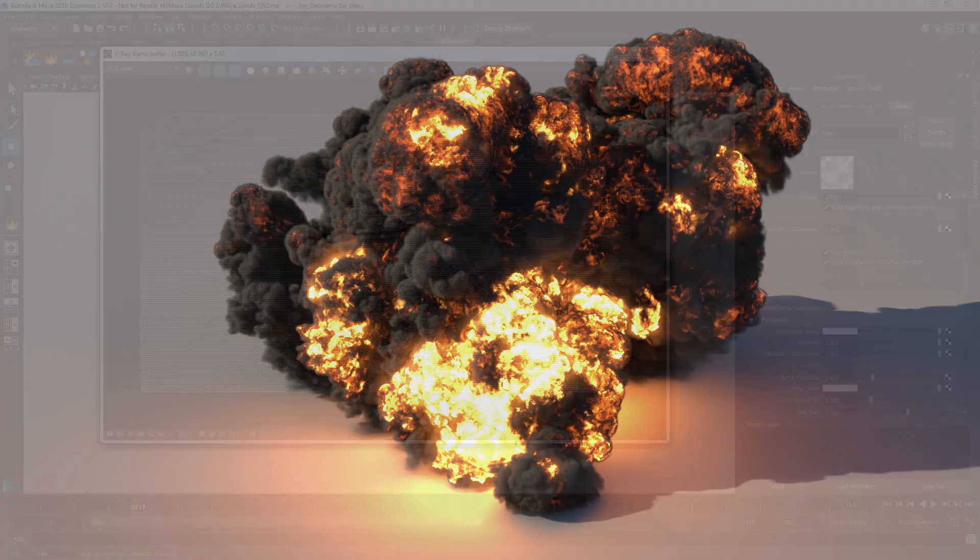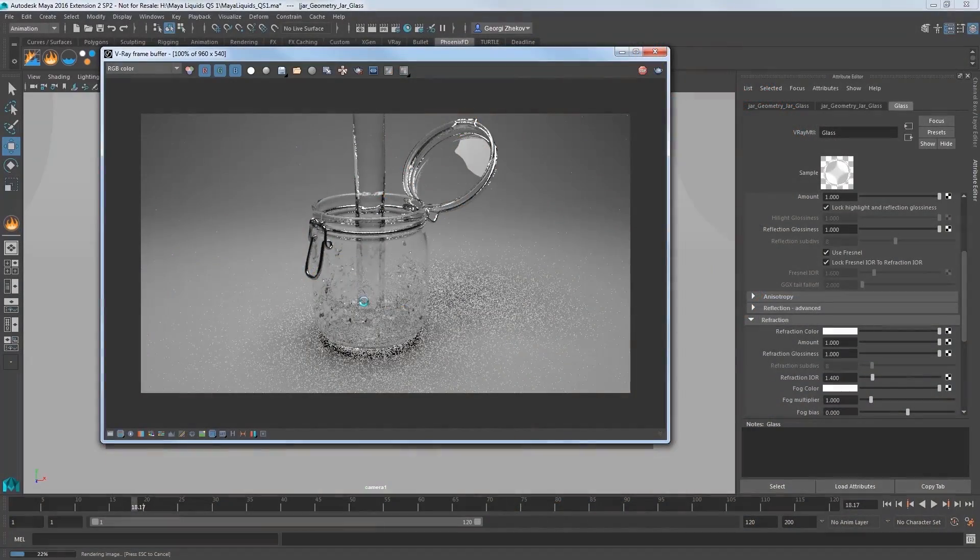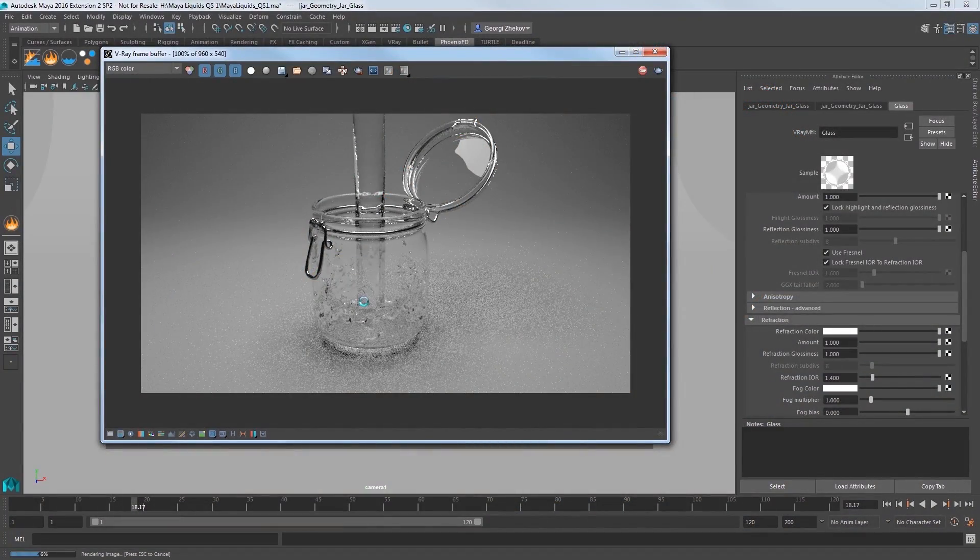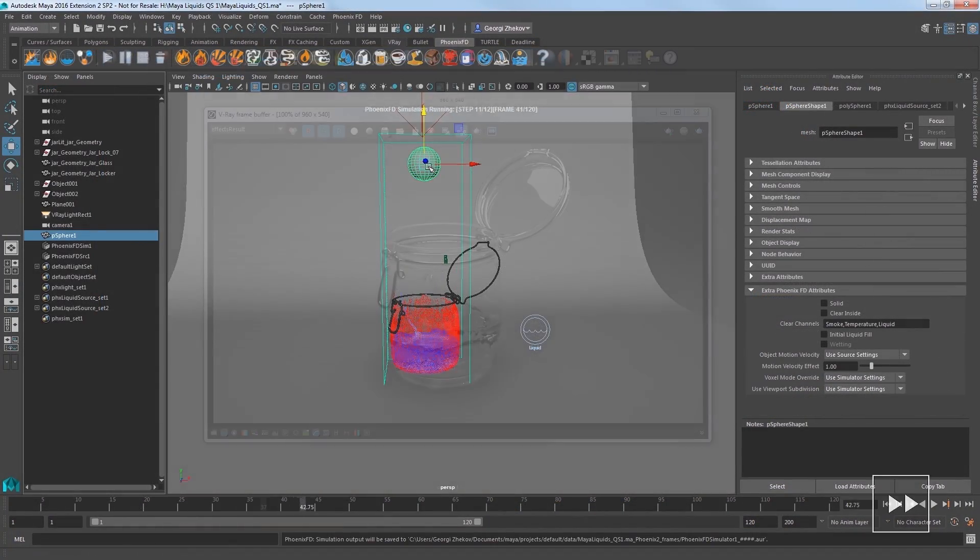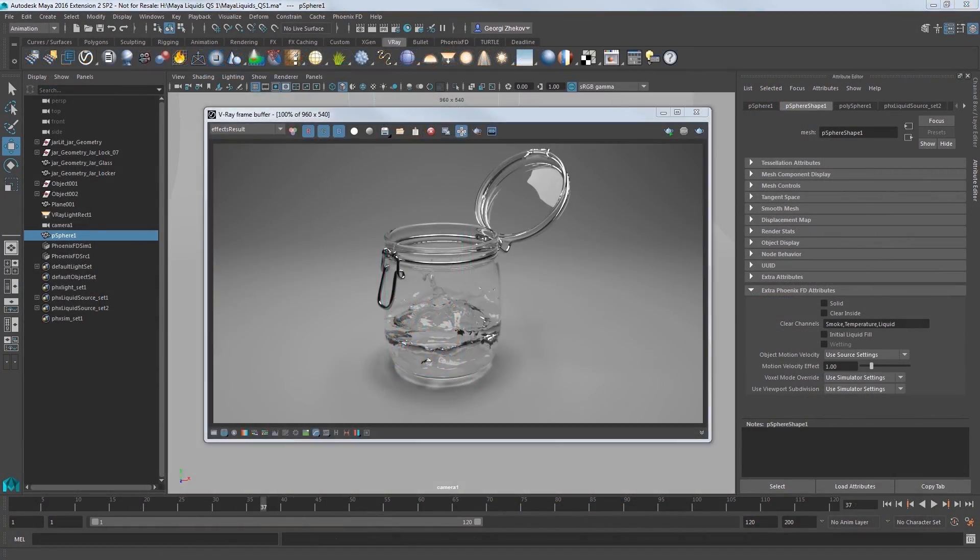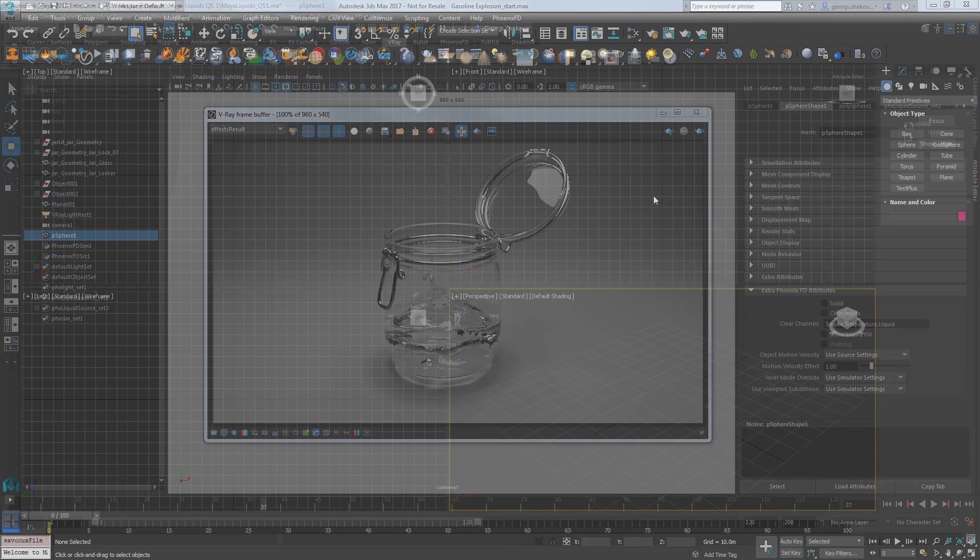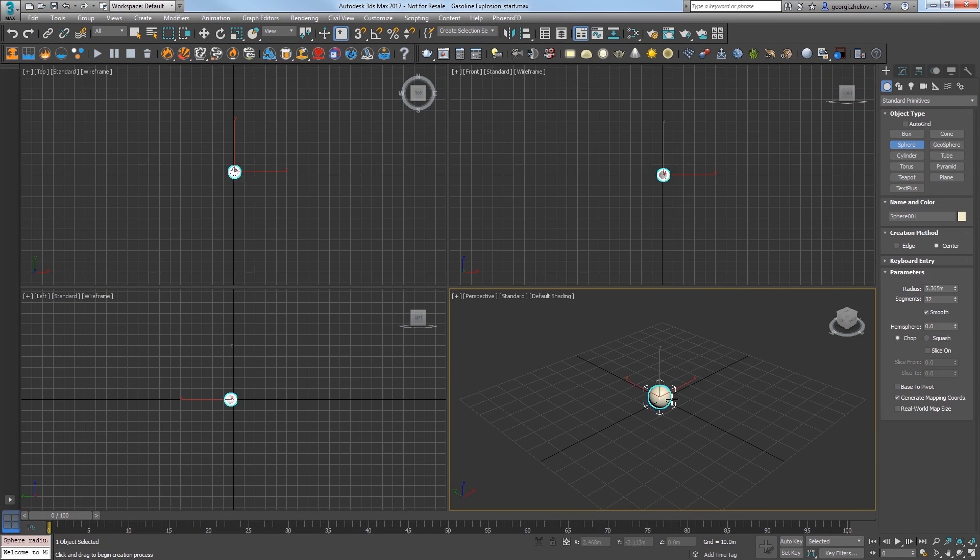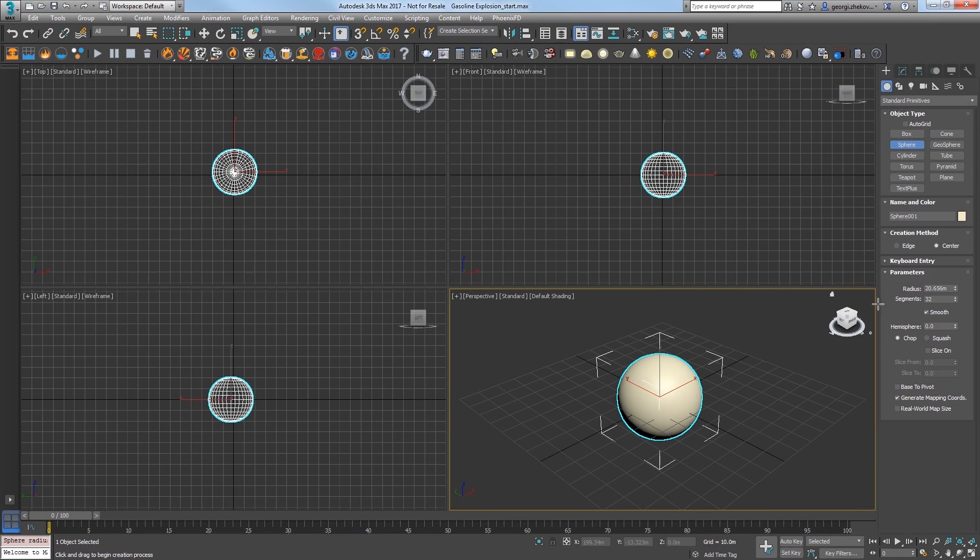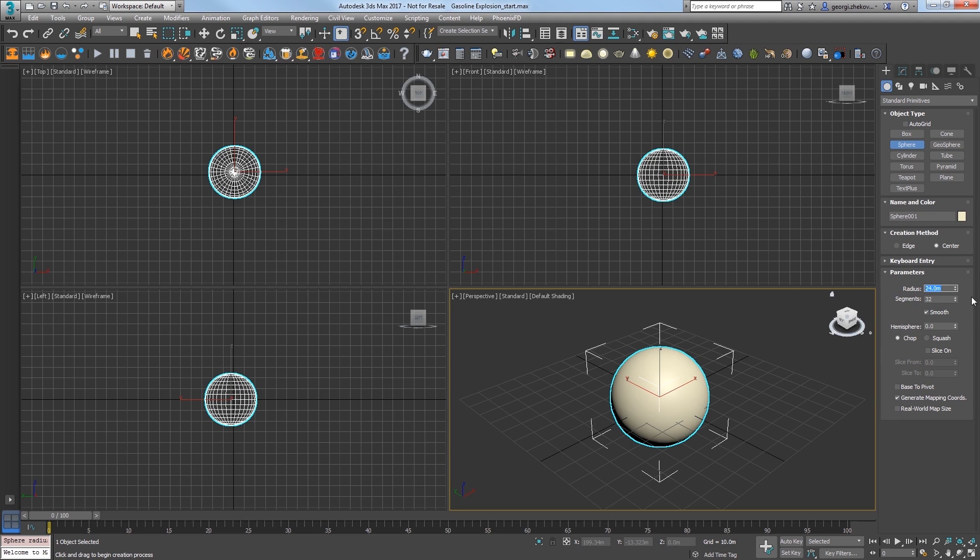Take a look at the tap water simulation in our previous quick start video for a little background on the concepts that we continue here. Now, we'll start in a blank scene and I'll create a sphere that will be the emitter for my simulation, and I'll set its radius to 24 meters.